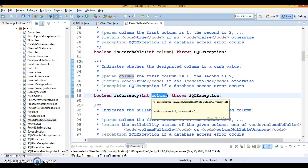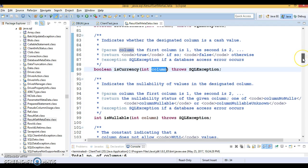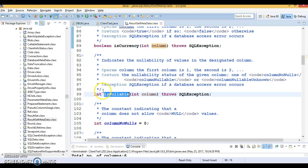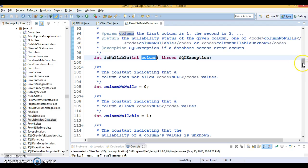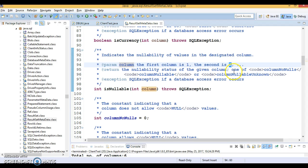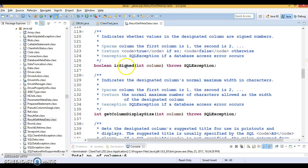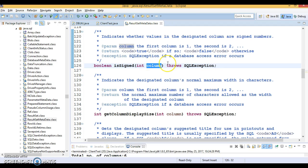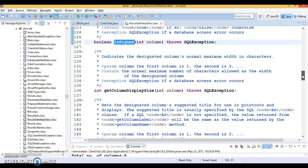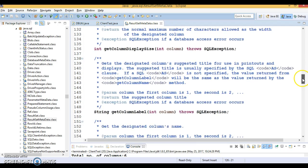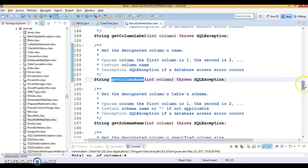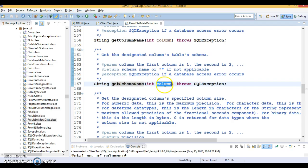isCurrency() tells you whether a column represents a currency value. isNullable() lets you check whether a column allows null values. isSigned() tells you whether signed numbers are allowed — a signed number includes both positive and negative values. getColumnDisplaySize() returns the normal maximum size in characters. Most of these APIs take a column index as a parameter — first column is index 1, second is index 2, and so on.